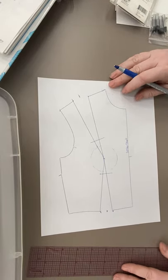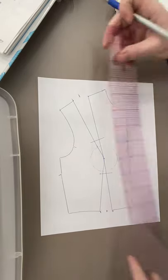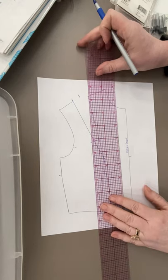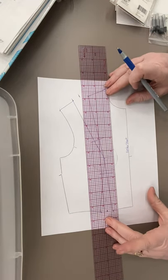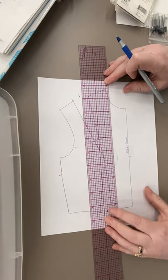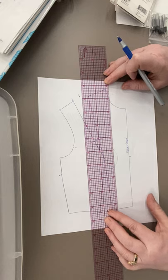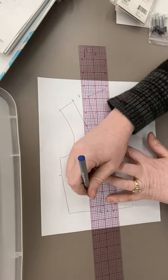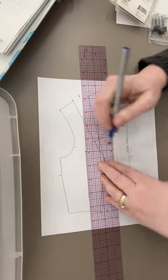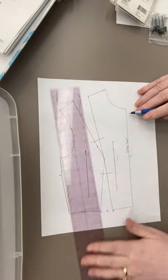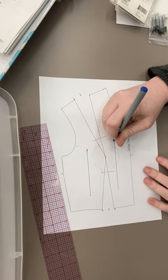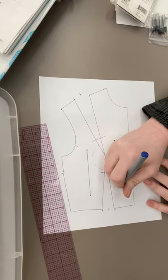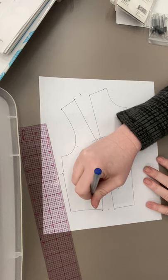Then I need grain lines. My grain lines need to match. So, you know, if I line up my ruler I'm like oh that looks like a good grain line, that looks like a good grain line. Then I have parallel grain lines on either side.